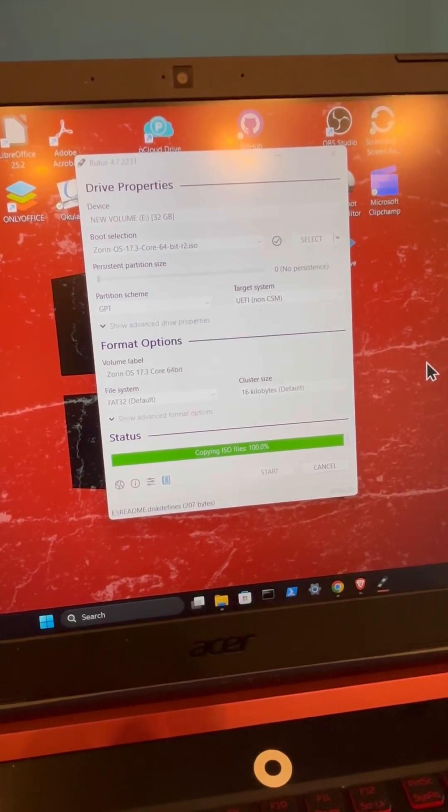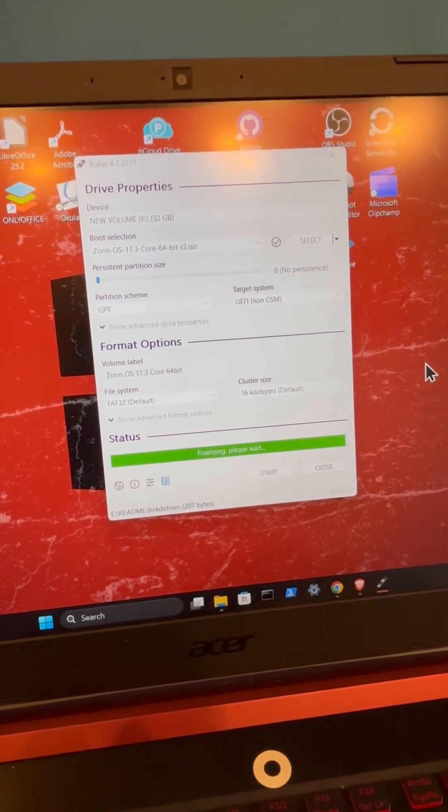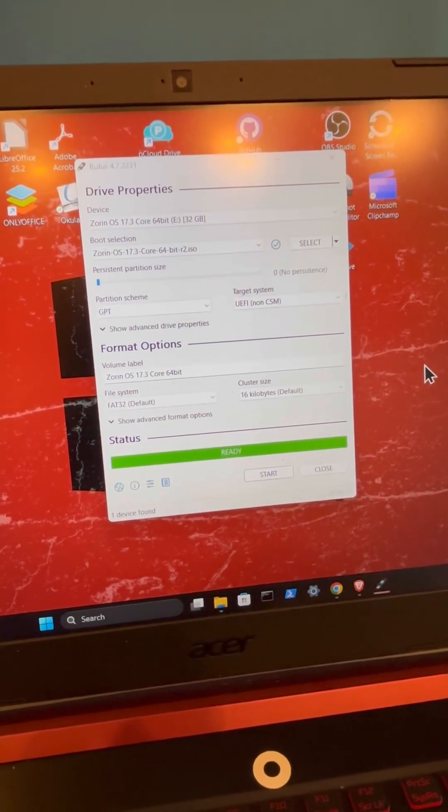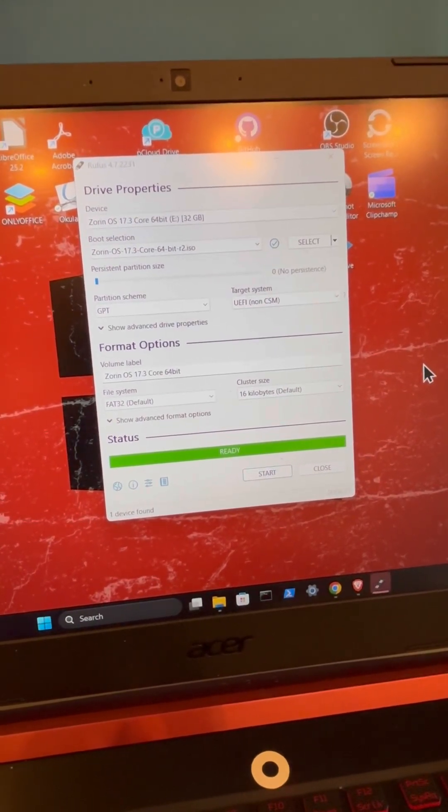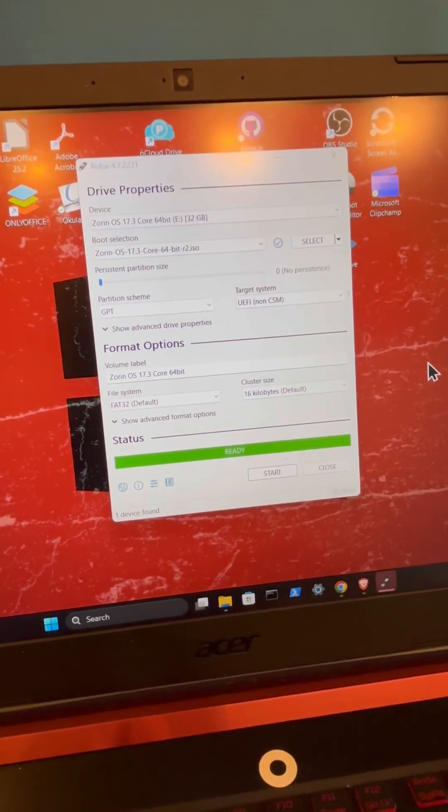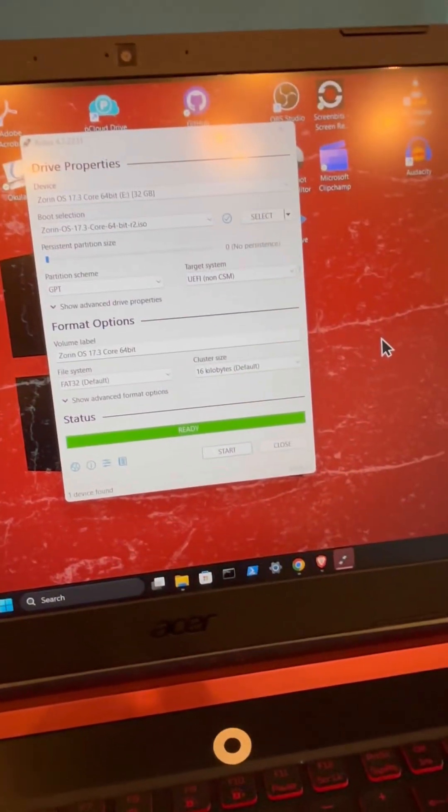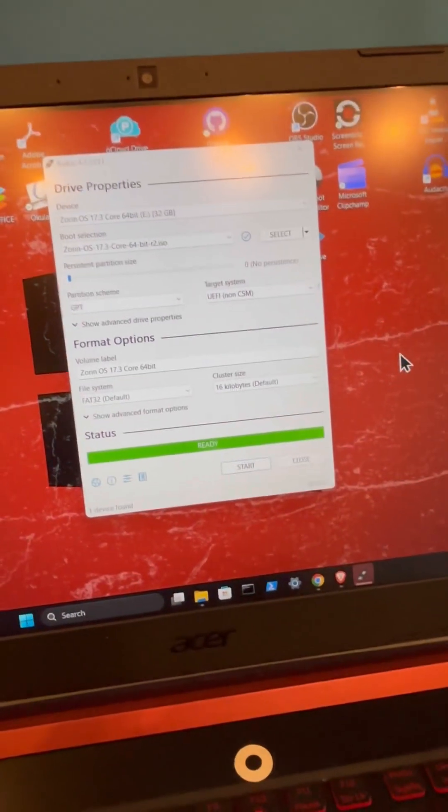99... and boom, finalizing. There we go, ready to go. So from here we can go ahead and select close.